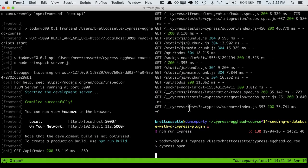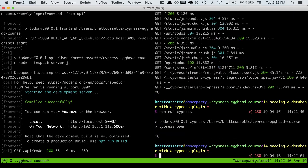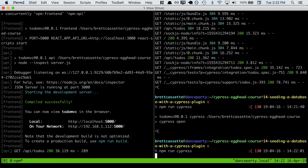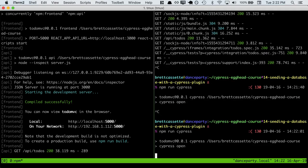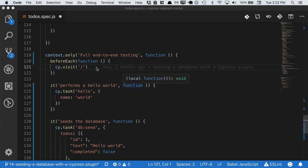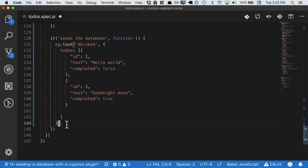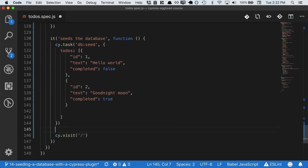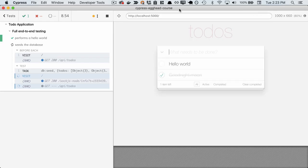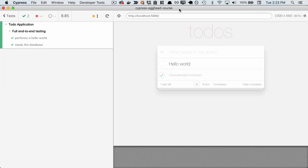So then we just have to rerun Cypress so it can pick up our new plugin. And let's go ahead and make sure that we visit the page after we've seeded the database. That way we can see the changes on the page, and we do see them there.